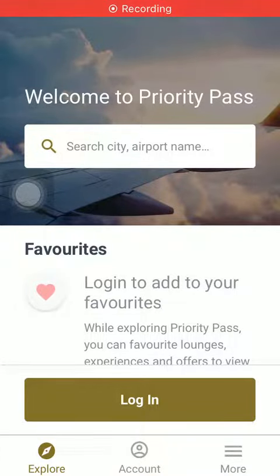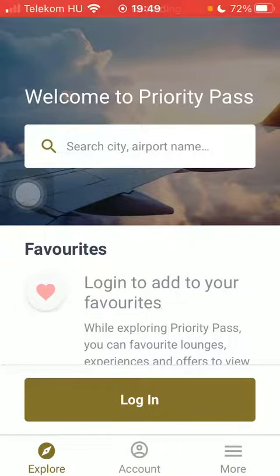Hello guys, in this video I'm going to show you how to book an airport transfer on the Priority Pass application.